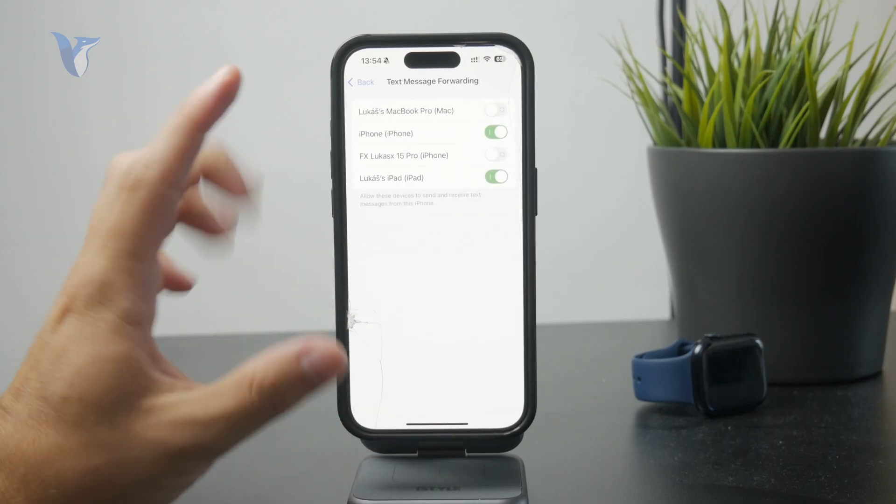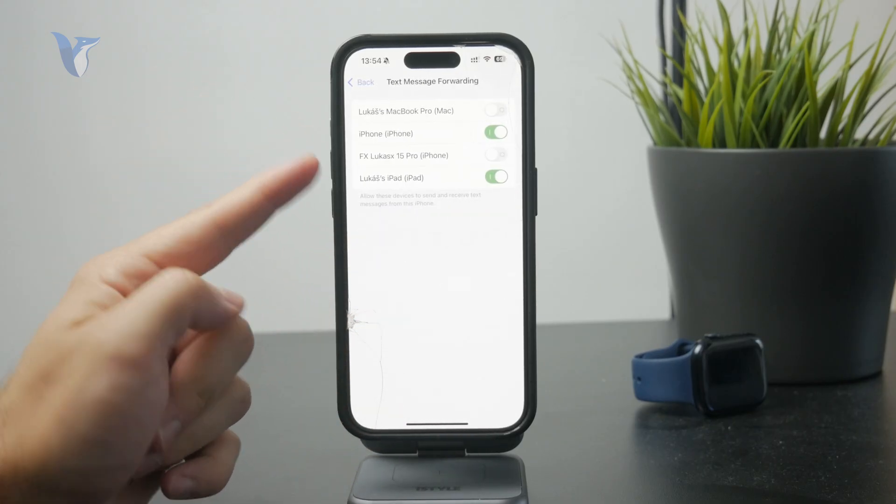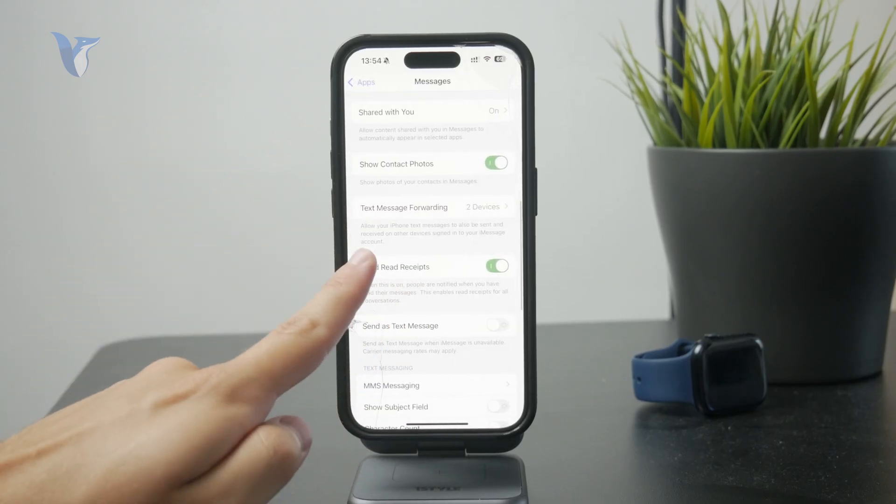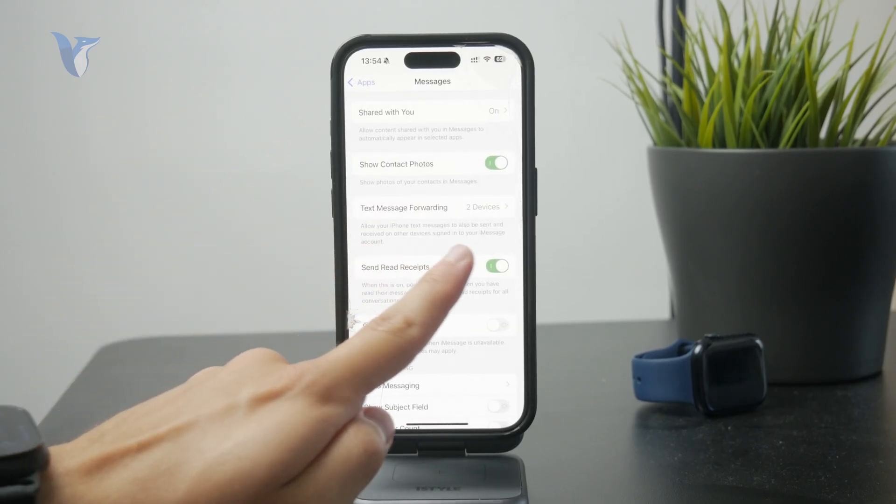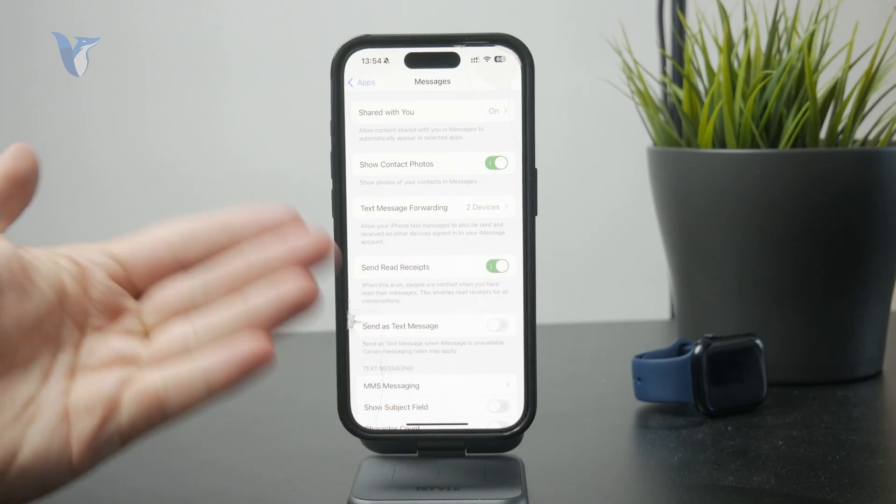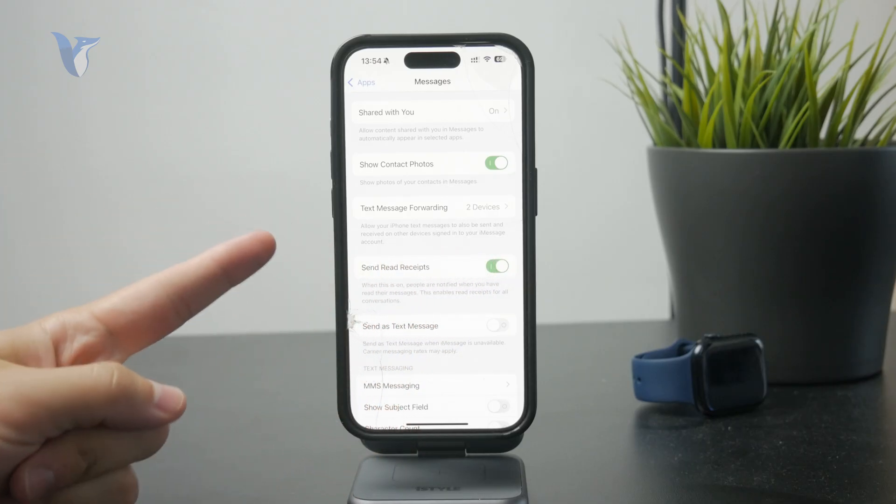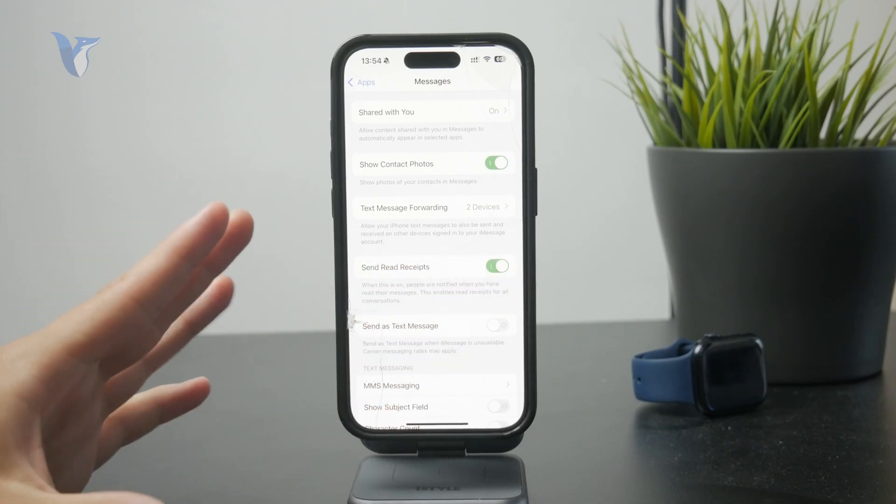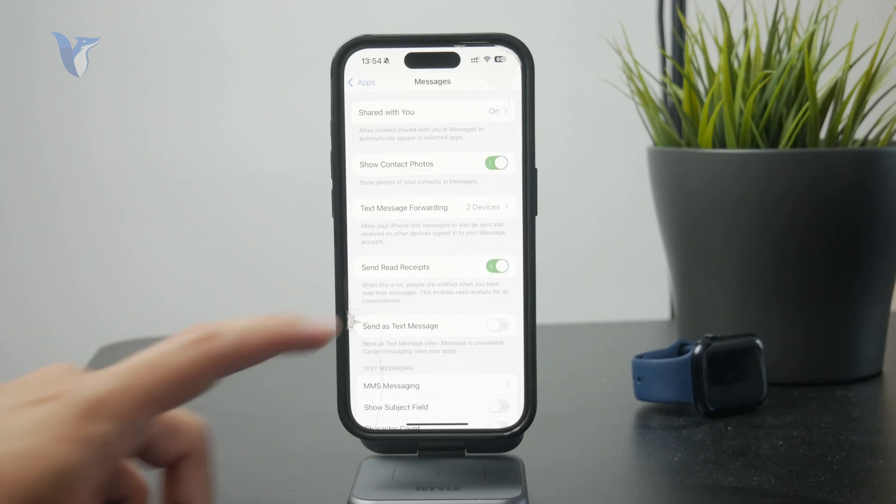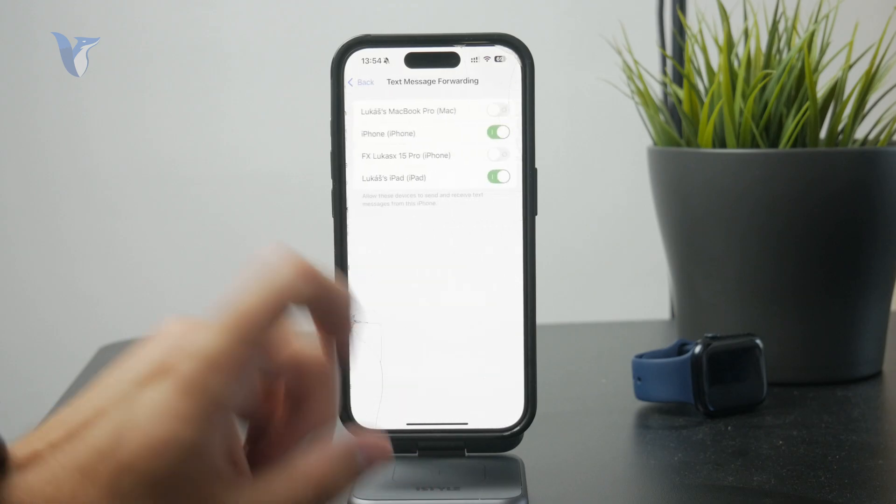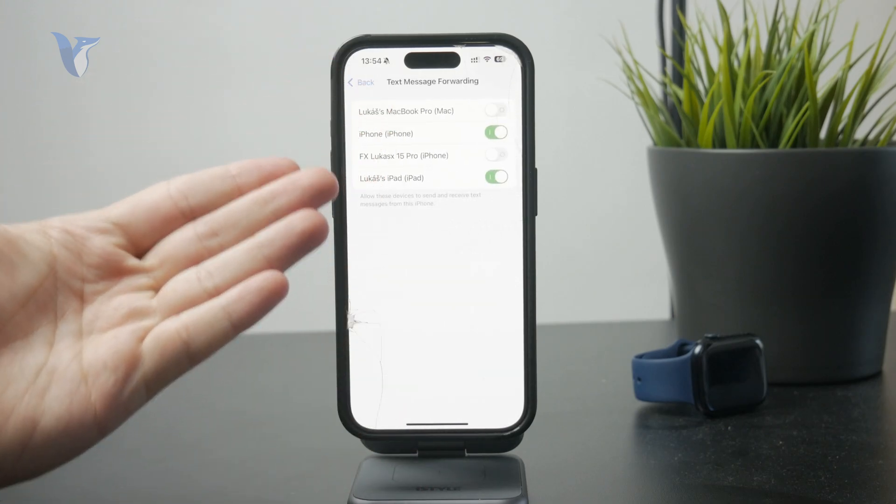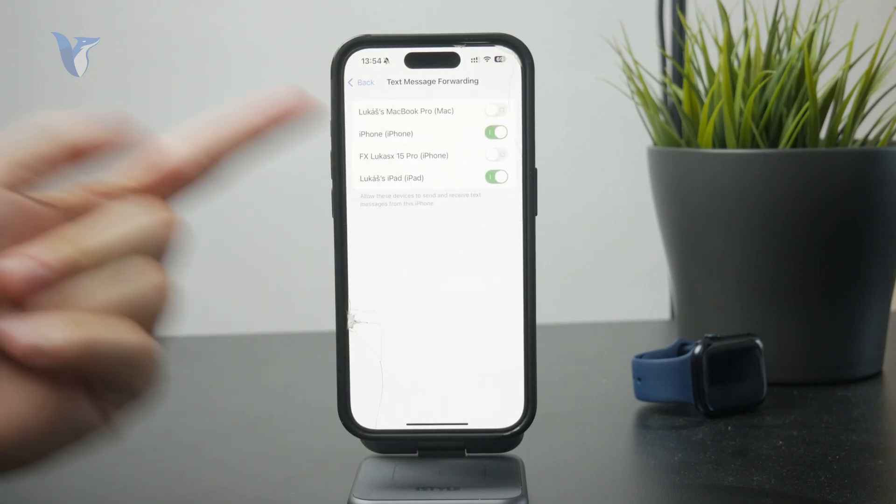So, below it, we have a little description saying that you can allow your iPhone messages to also be sent and received on other devices signed into your iMessage account. So, if I click on it, it gives me the list of the available devices where I can forward my messages to.